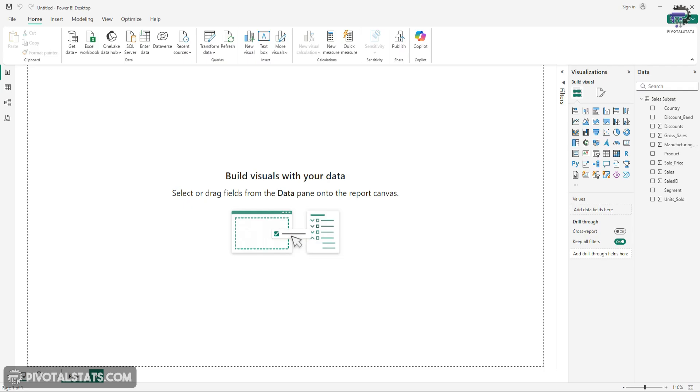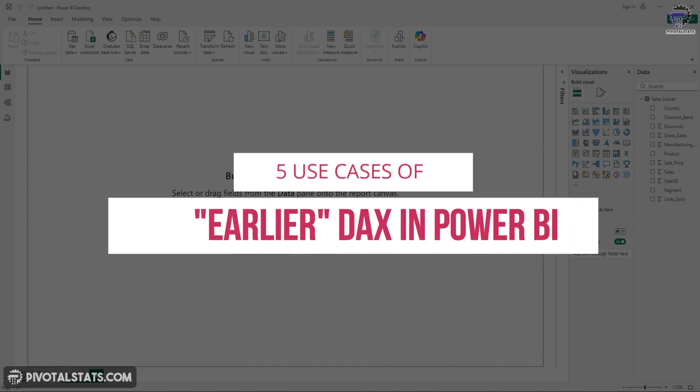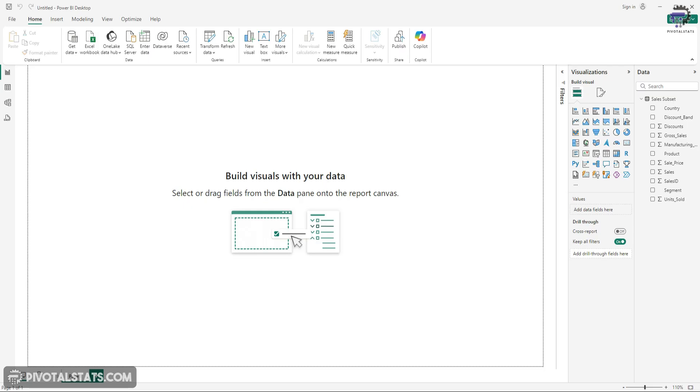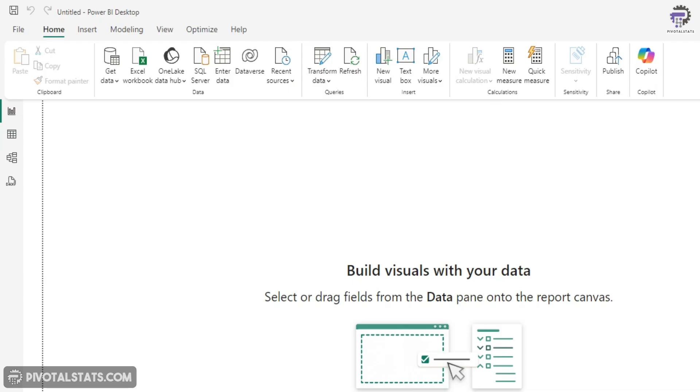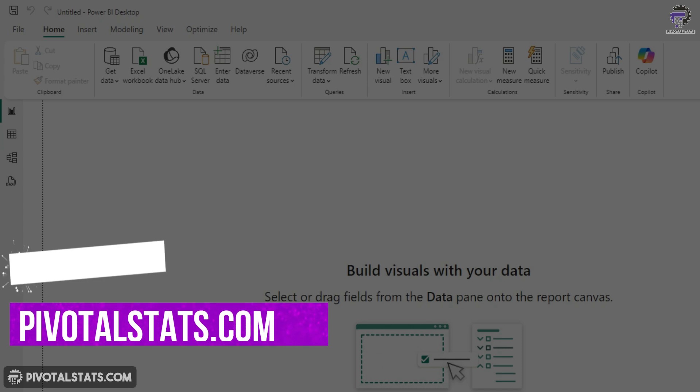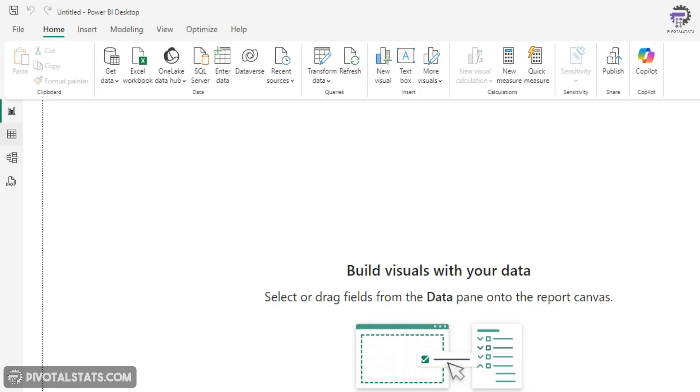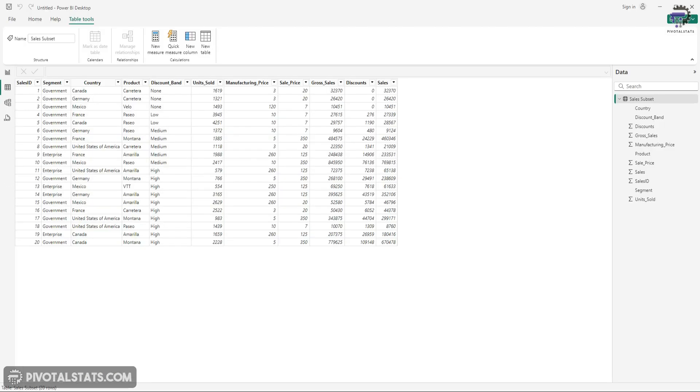So the DAX function that we're going to explore today is called EARLIER. And before we dive into that DAX function, I'm going to mention that this one will only work with a calculated column and not with a measure. Since we're working with a calculated column, I usually like to go into the tabular view of Power BI Desktop. This helps me visualize the entire calculation in a better manner. We have already imported our data set into Power BI.